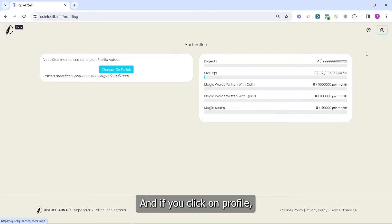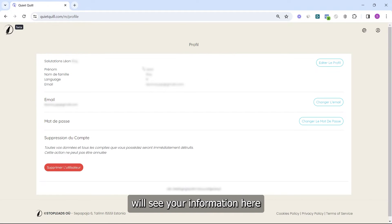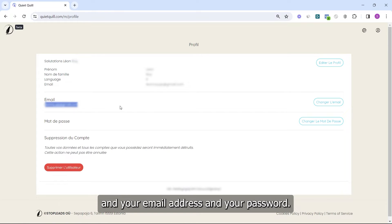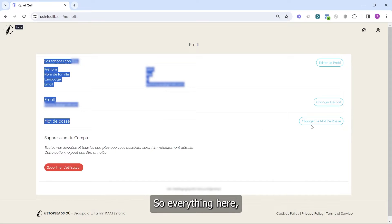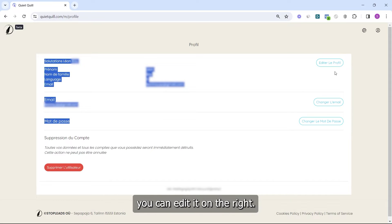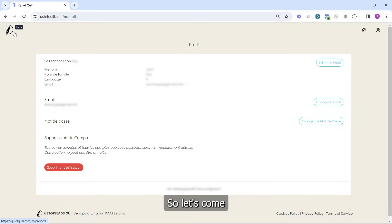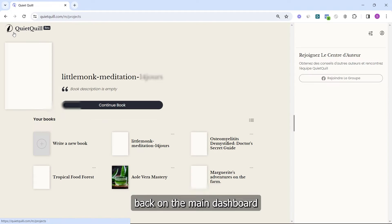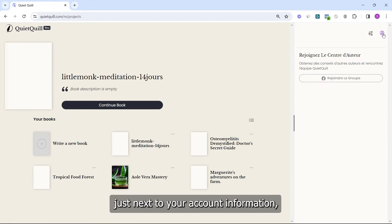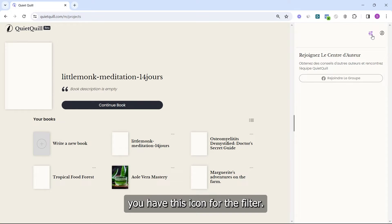If you click on Profile, you will see your information, your email address, and your password — everything here you can edit on the right. Coming back to the main dashboard, just next to your account information you have this little icon for the filter.